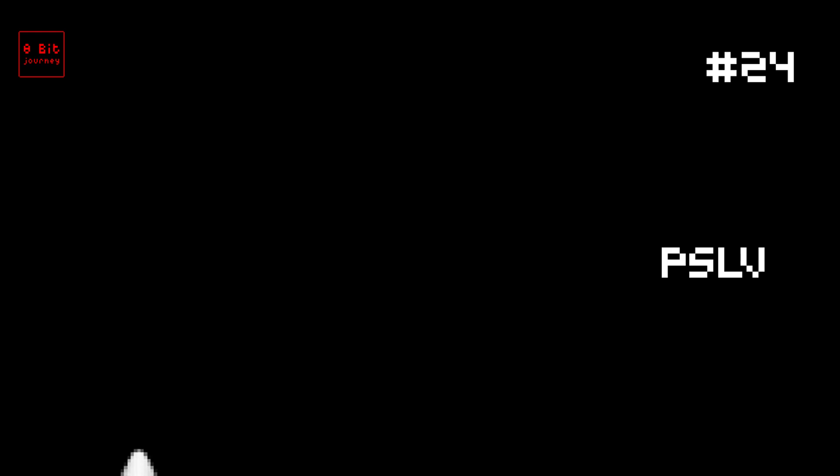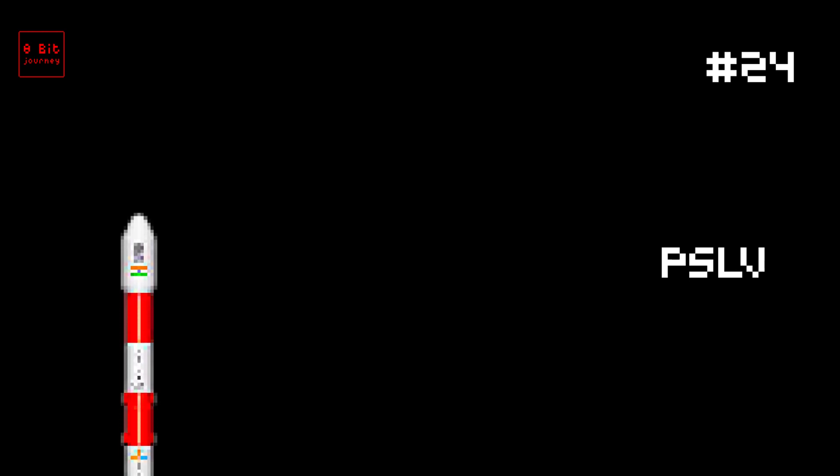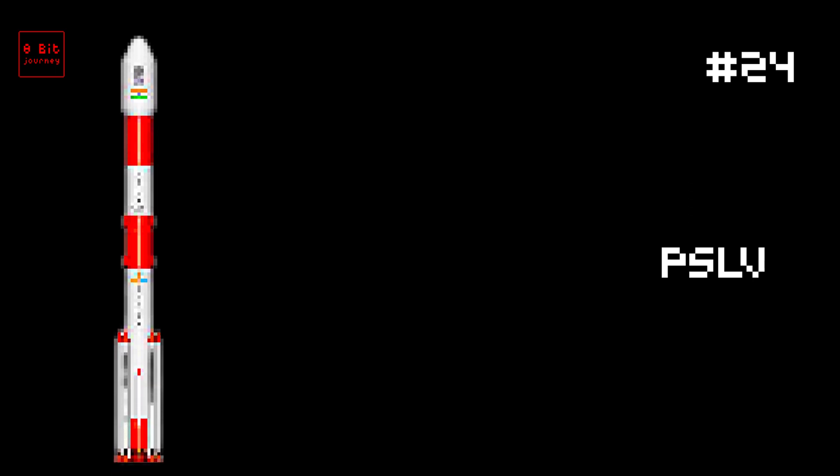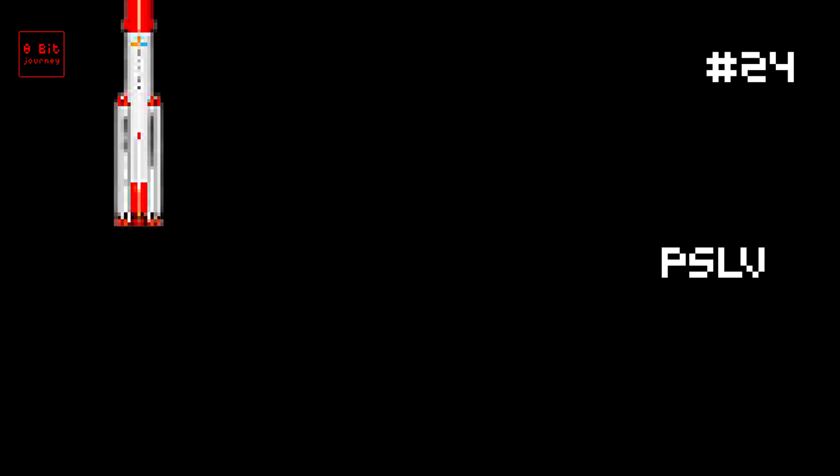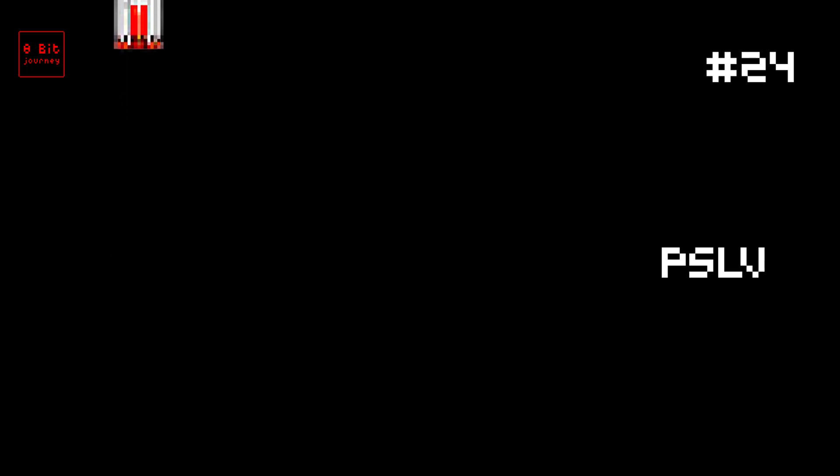Number 24. PSLV. The PSLV rocket is super cool. It was launched on November 7, 2020. It can carry up to 3,800 kilograms of cargo. It comes from India, and has been used for over 25 years. Two fun facts: It helped launch India's first mission to Mars, and it also helped launch 104 satellites into space at the same time.